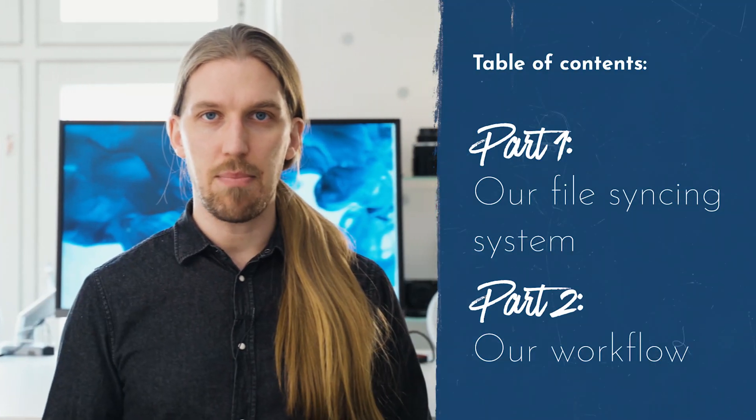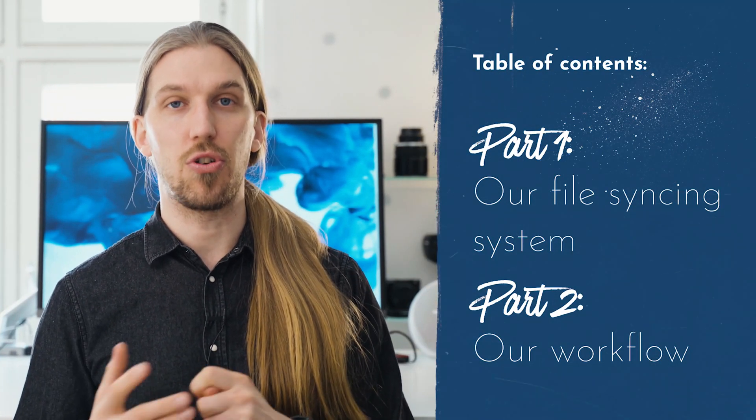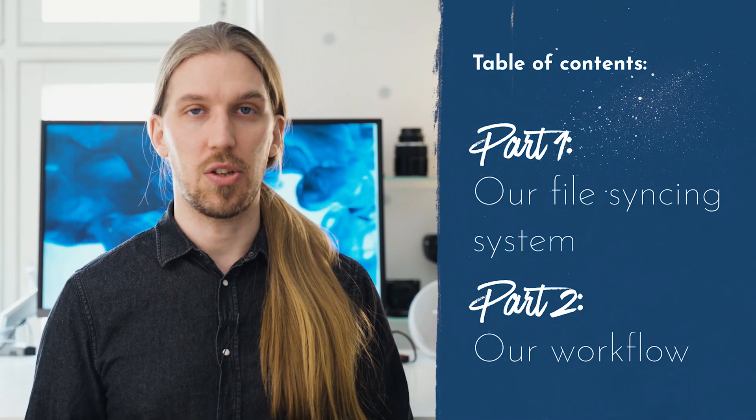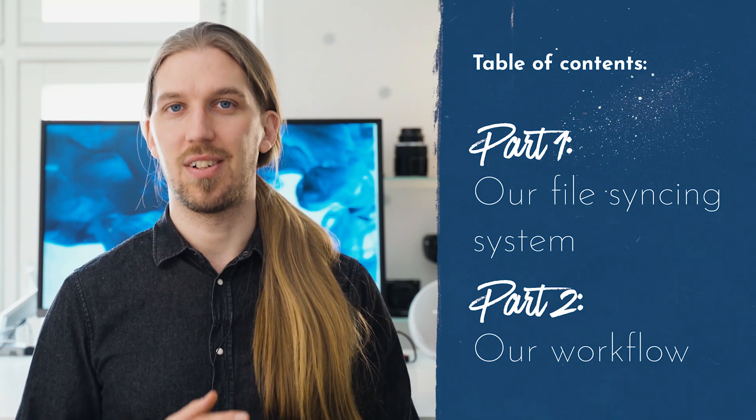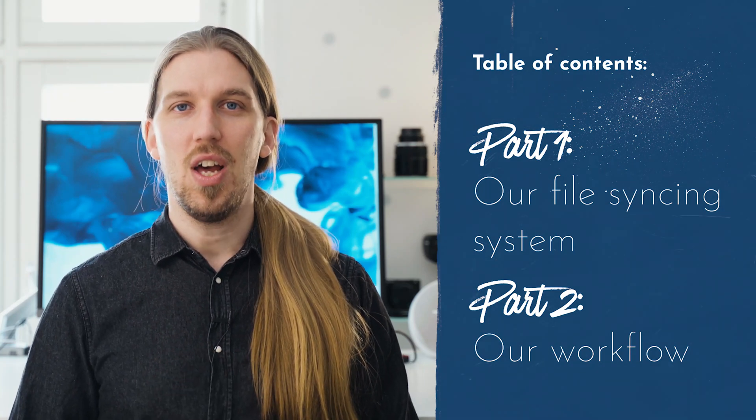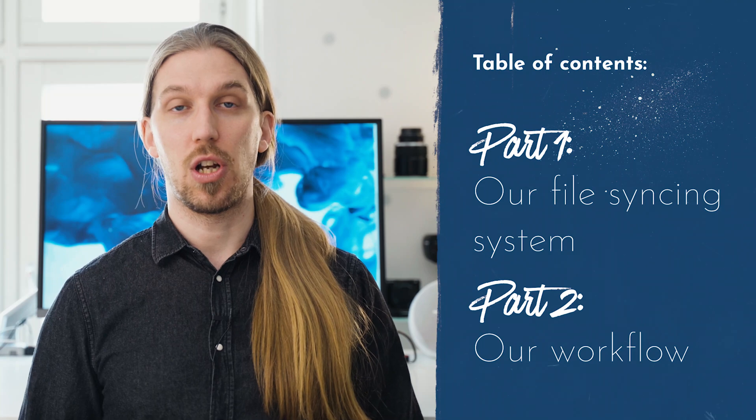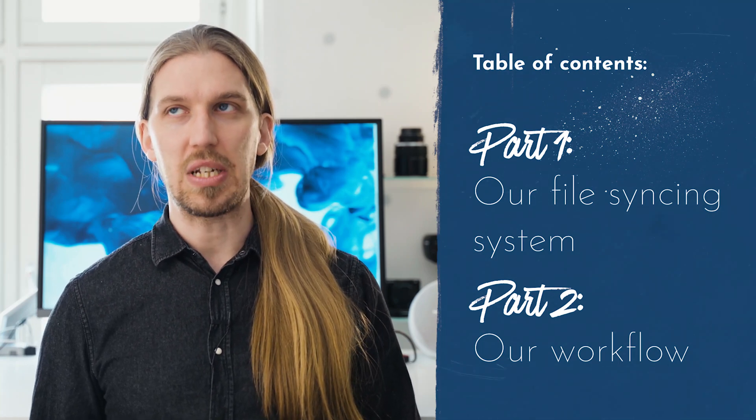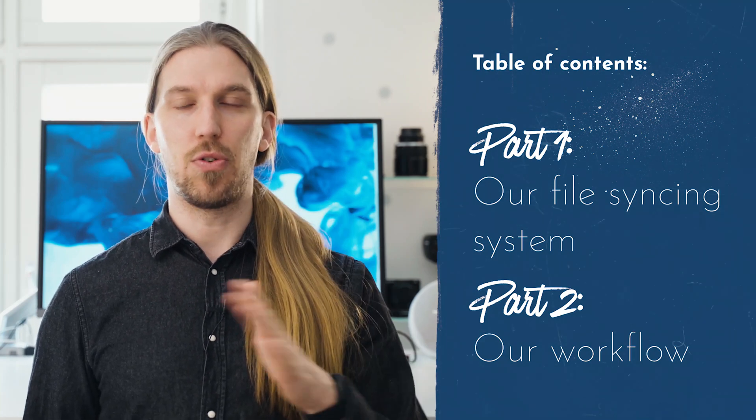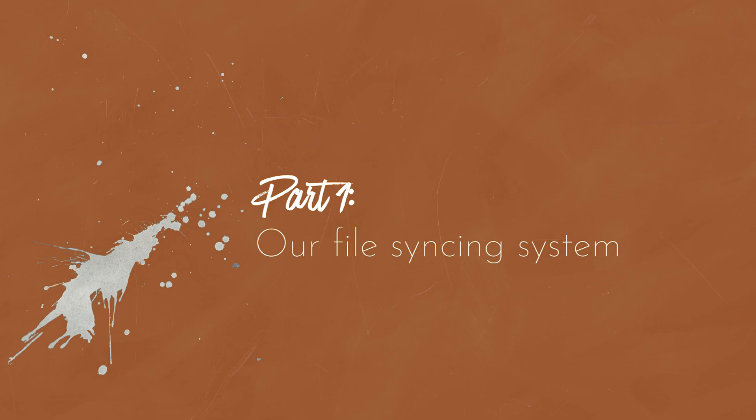In this video there should be two parts. We're going to talk about first a bit of a recap of our file syncing system, so you don't need to go and watch the other video. And then in the second part we'll actually show you as a screen capture and a bit of role playing how we do the workflow.